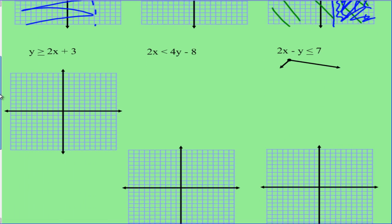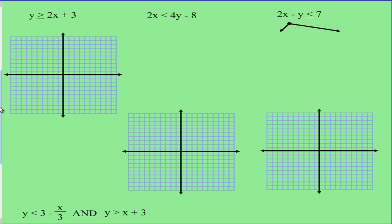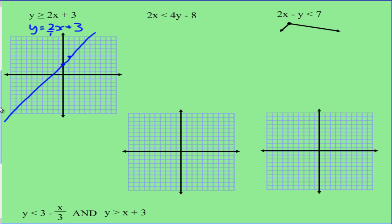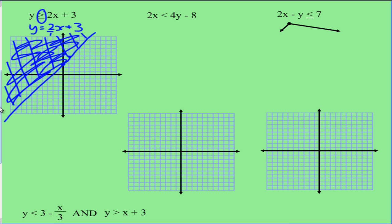Example four: y is greater than or equal to 2x plus 3. Treating it like an equal sign, it's in gradient-intercept form. We place a point at the y-intercept of 3, then use the gradient of 2 (up 2, across 1) to find the next point and draw the line. Since the inequality includes equals to, we use a solid line. We shade above the line because y is greater than those values.